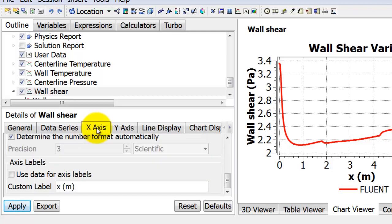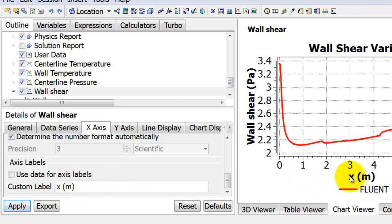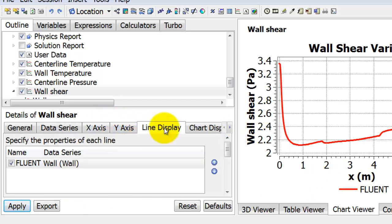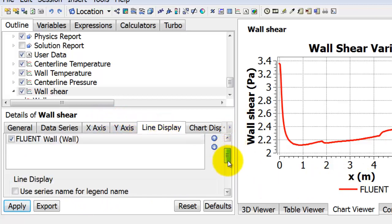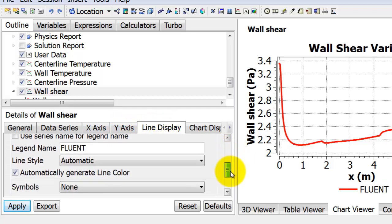Under the X-axis tab, I can deselect that option and then give a custom label for the X-axis, and that's what I've done here. Similarly for the Y-axis under the Y-axis tab.